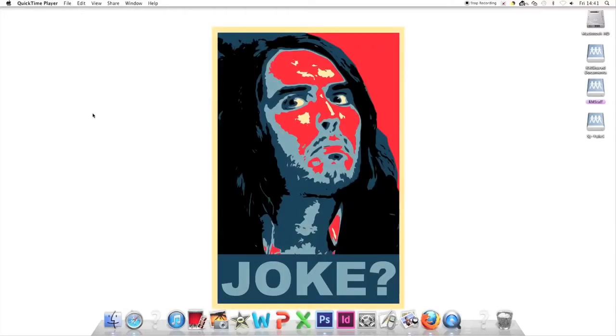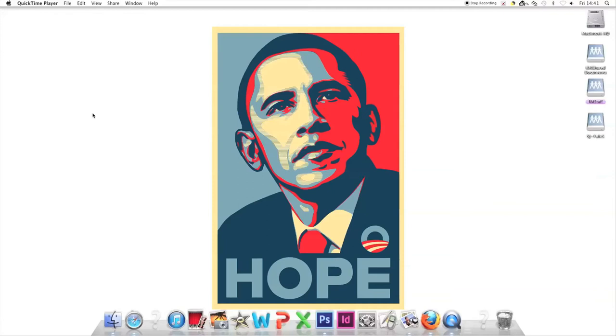In this video, we're going to learn how to create a poster in the style of Shepard Fairey's Barack Obama Hope poster.